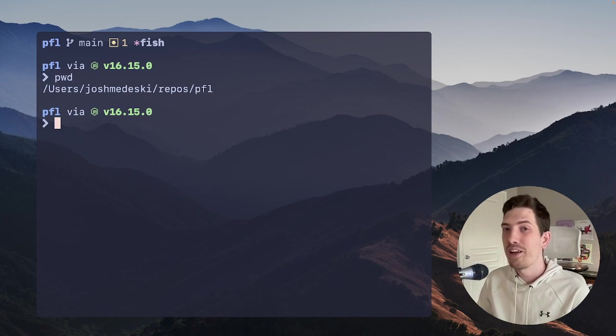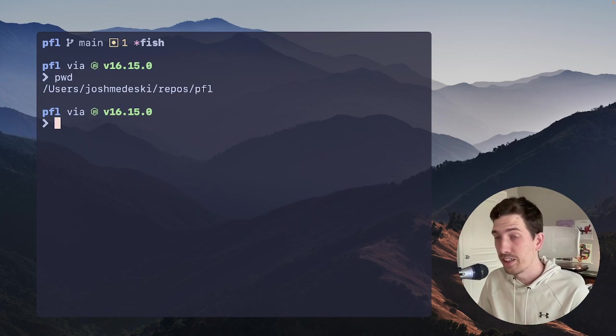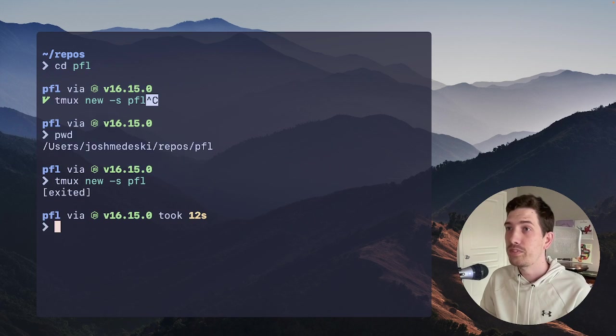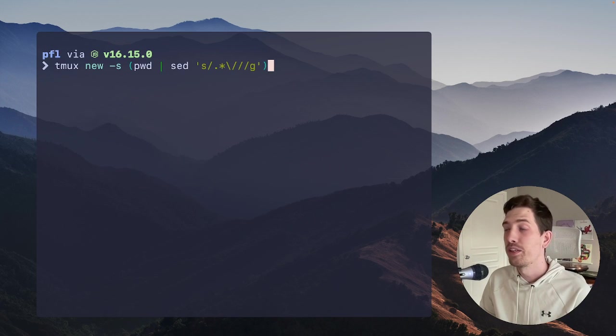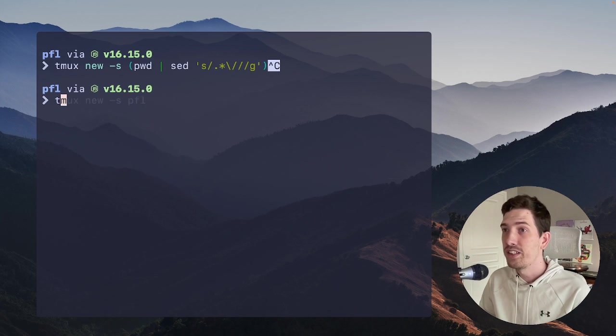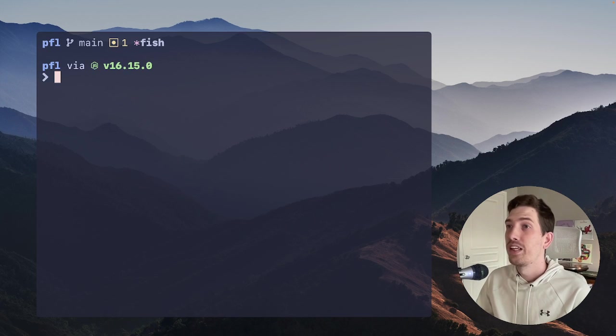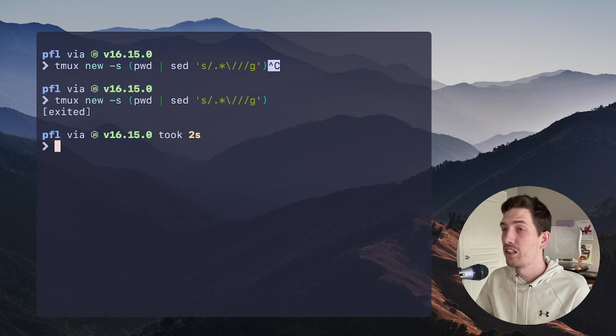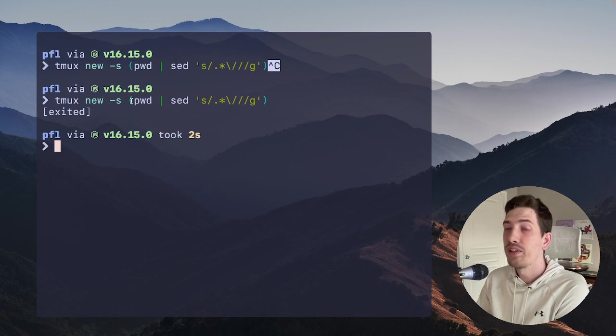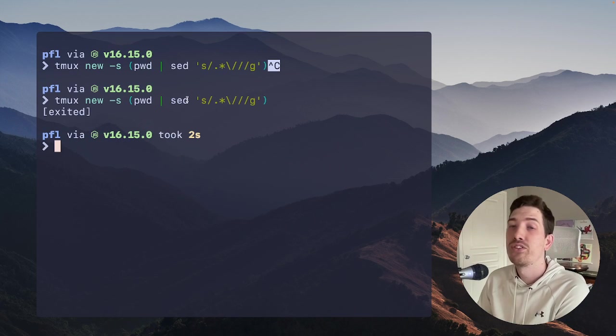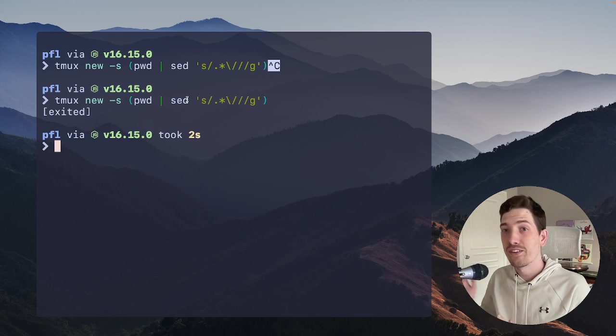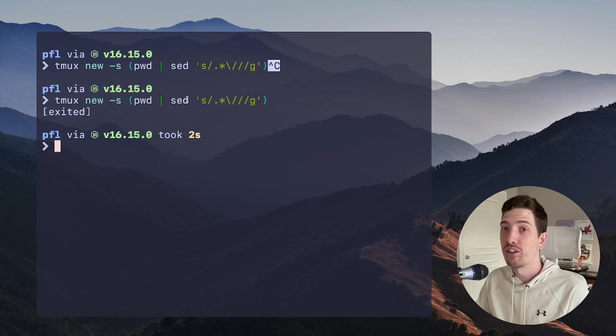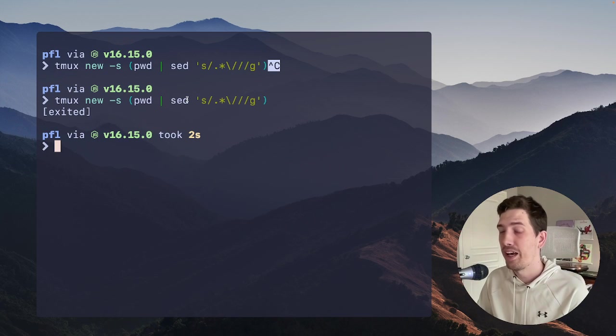I don't want to have to type that out all of the time, so we'll exit that again. I created a snippet. I can just type literally TN, and it's an abbreviation. So let's look at it a little bit closer.